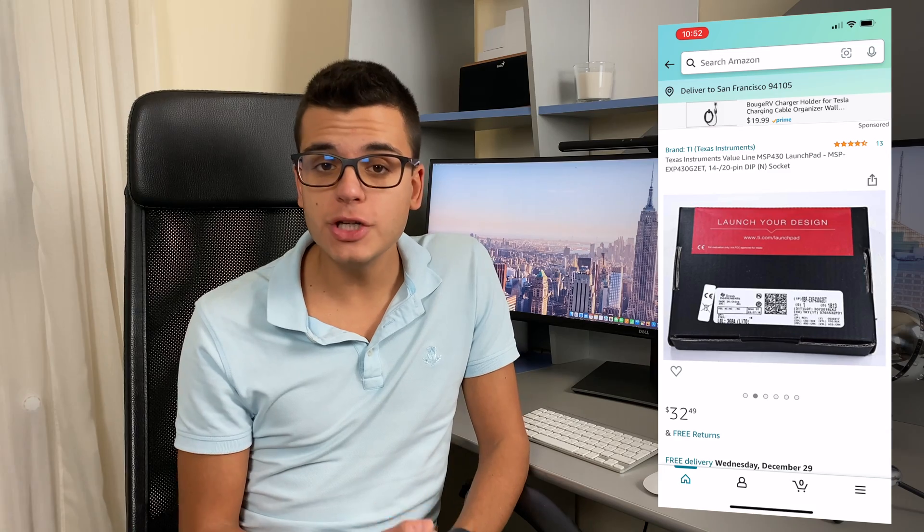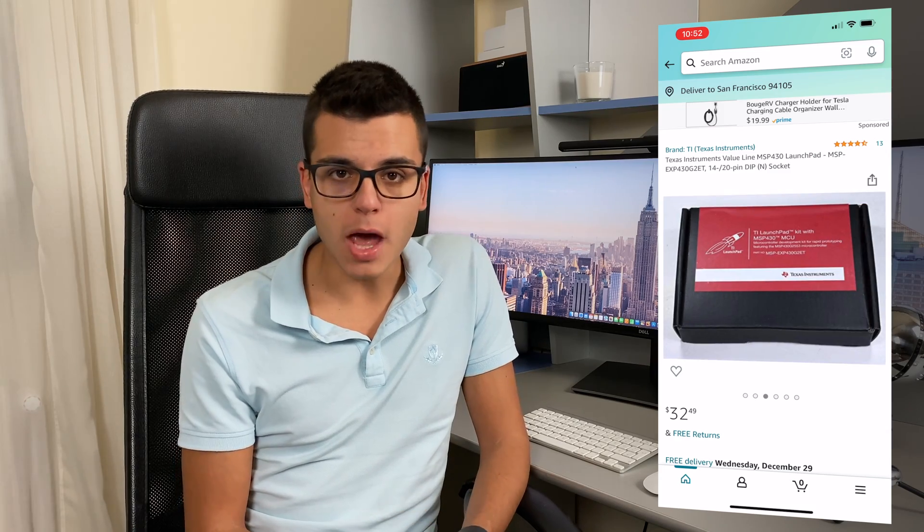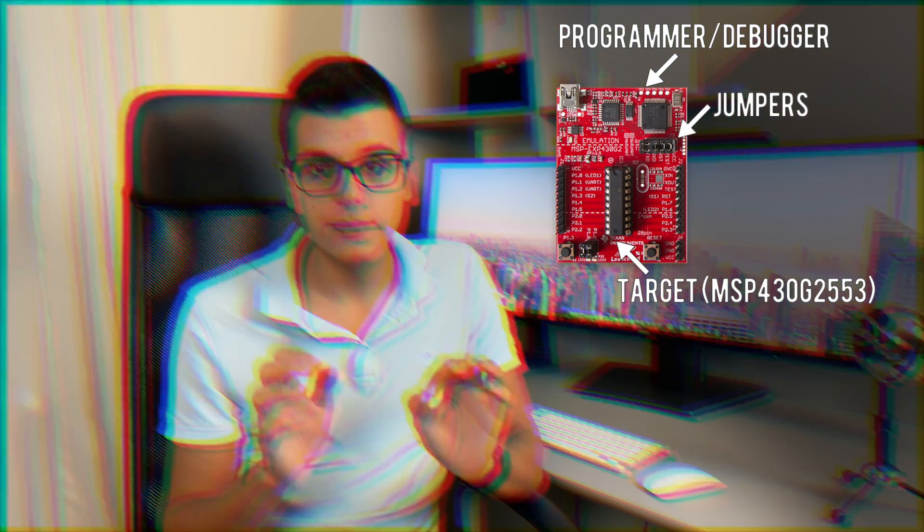If you want to get the G2 launchpad, I'll put a link to Amazon in the description down below. The G2 launchpad has five jumpers connecting the target to the programmer/debugger. These five jumpers are disconnected in order to eliminate any influence the programmer could have on our current measurements. Also, the measurements are not conducted while in debugging mode because this influences the measurements a lot.